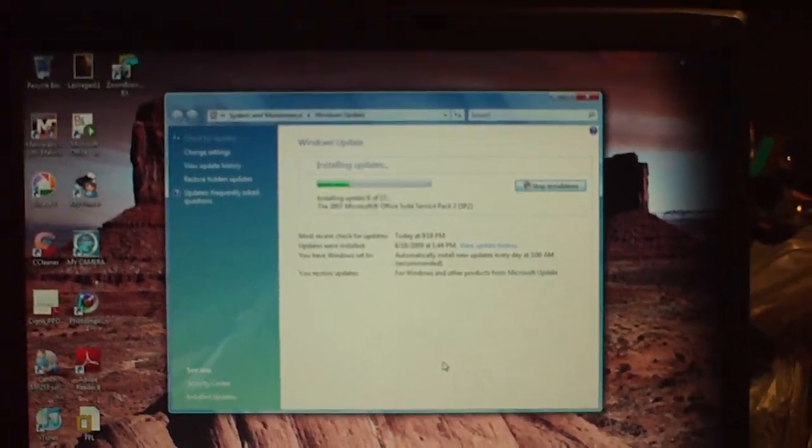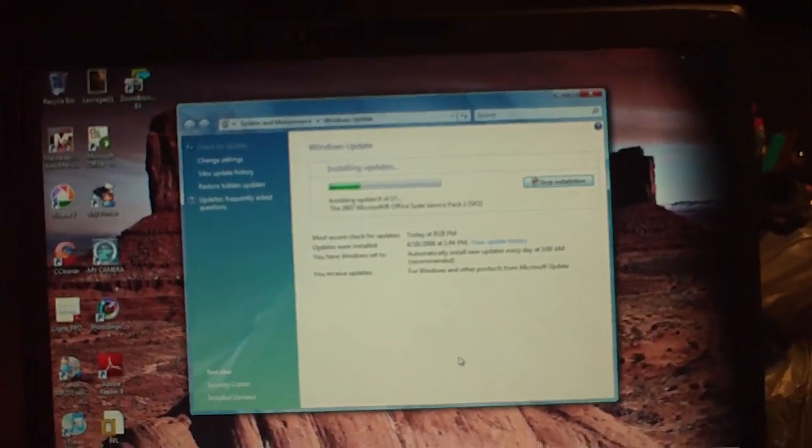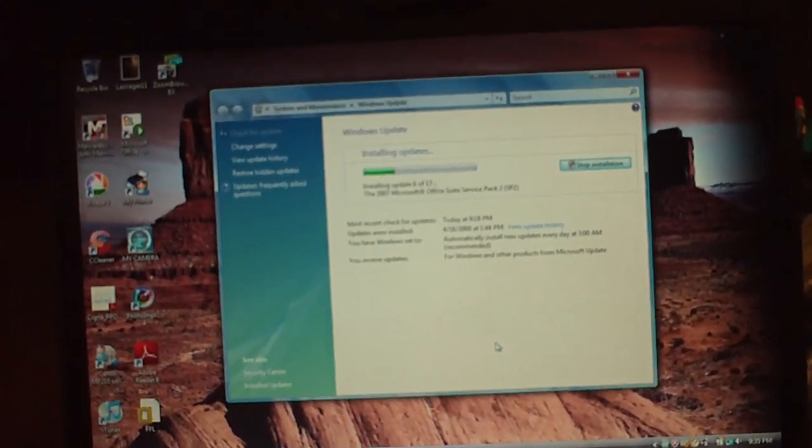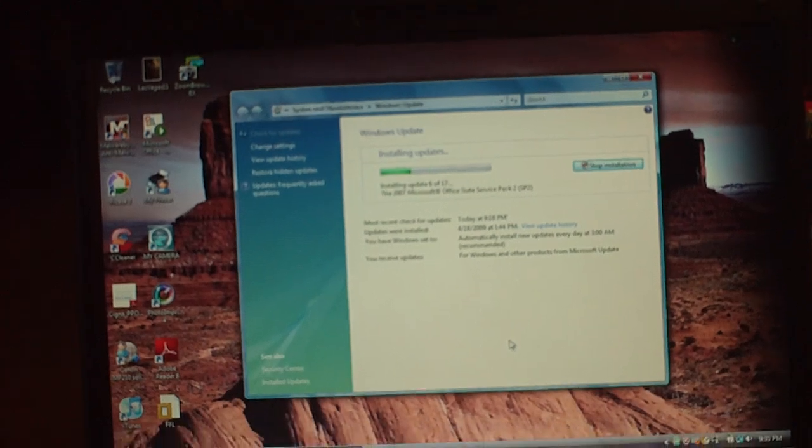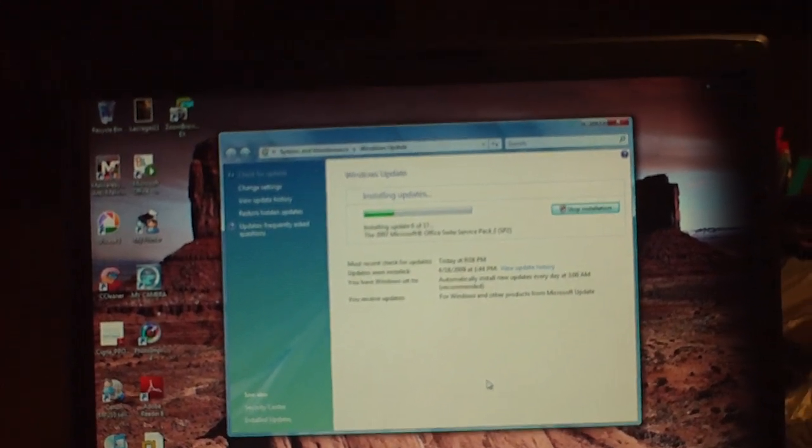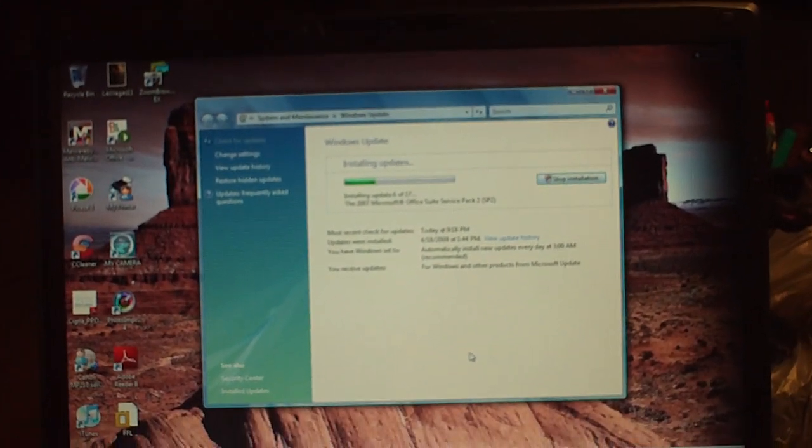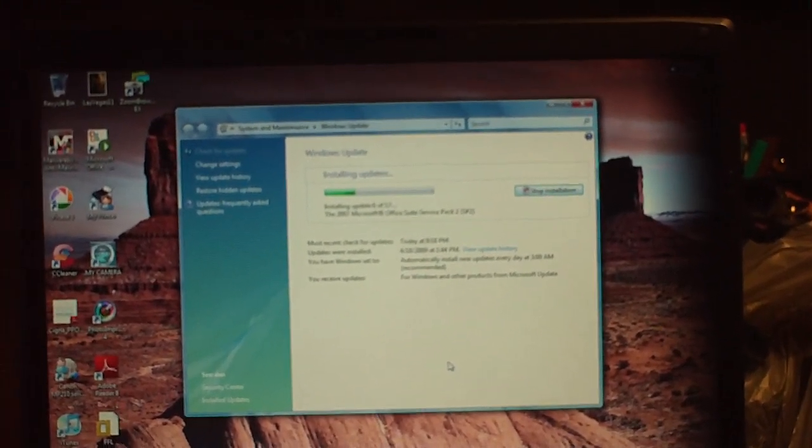The problem is that the Norton antivirus is blocking all your internet. So go to control panel and uninstall Norton and anything that has to do with Symantec and that'll fix your problem.